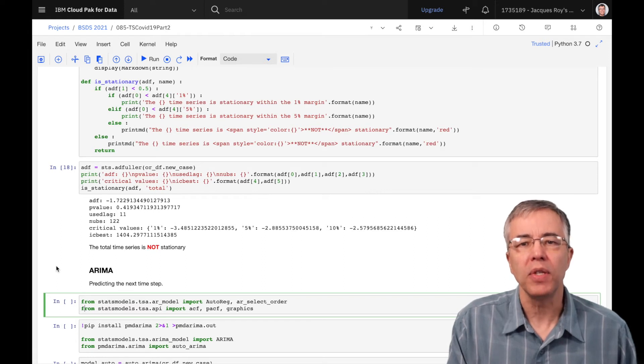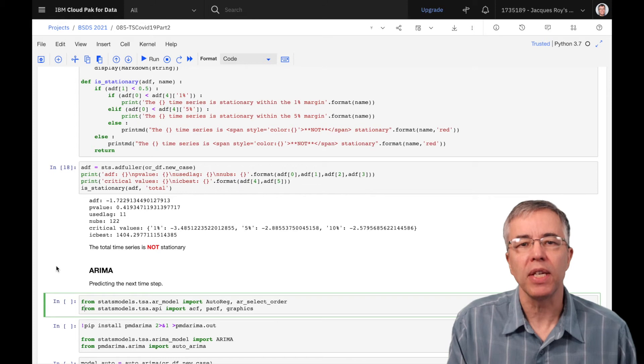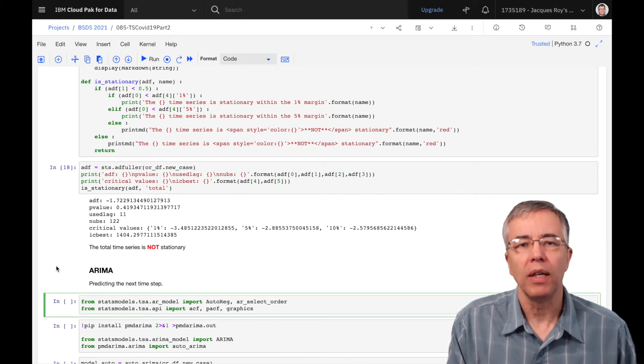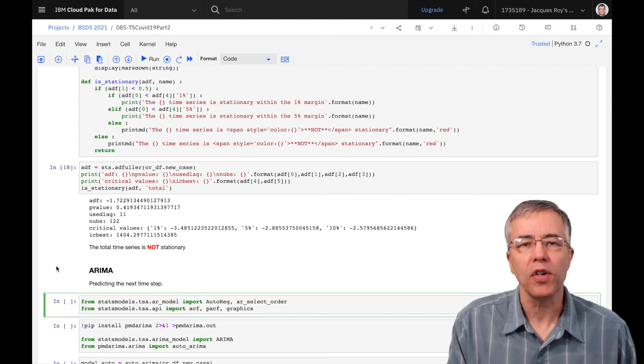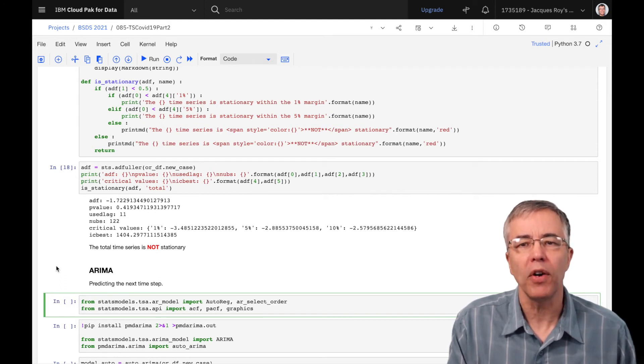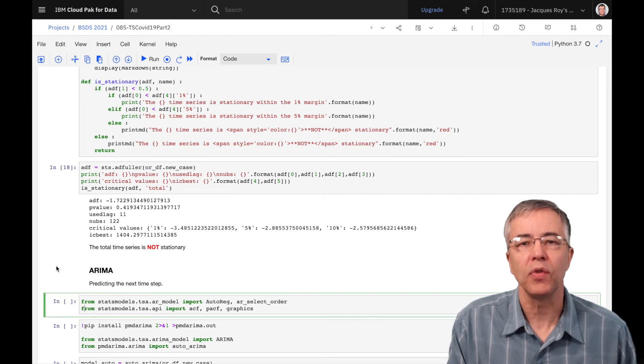We can still use these methods, but we use an additional step that makes it stationary. The method is called ARIMA, or auto-regressive integrated moving average. There are also other variations available, such as the ARIMA model, that also take into consideration seasonality.